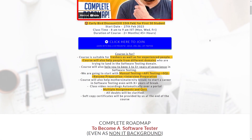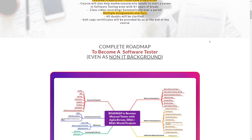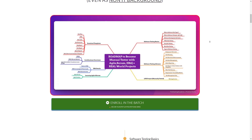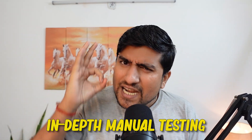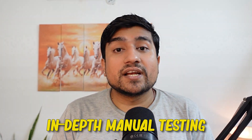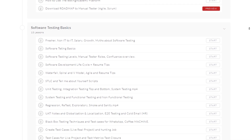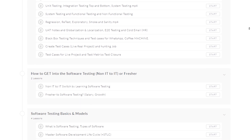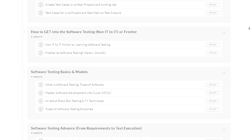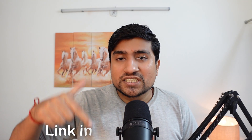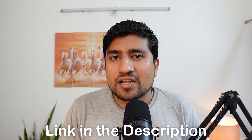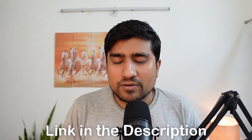One important announcement: we are starting a manual testing batch, February edition. You can be part of it if you want to learn in-depth manual testing as well as API testing, with four live projects. I would highly recommend joining. Link in the description — there's a label discount going on. I will see you in the live classes. Bye-bye.